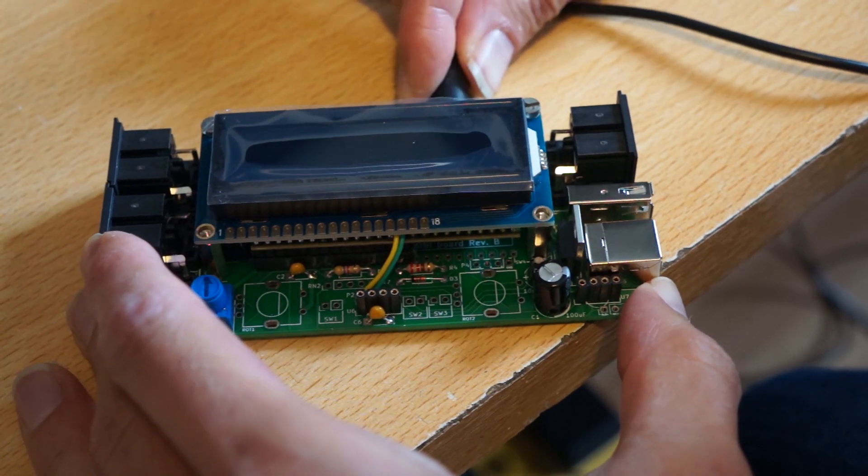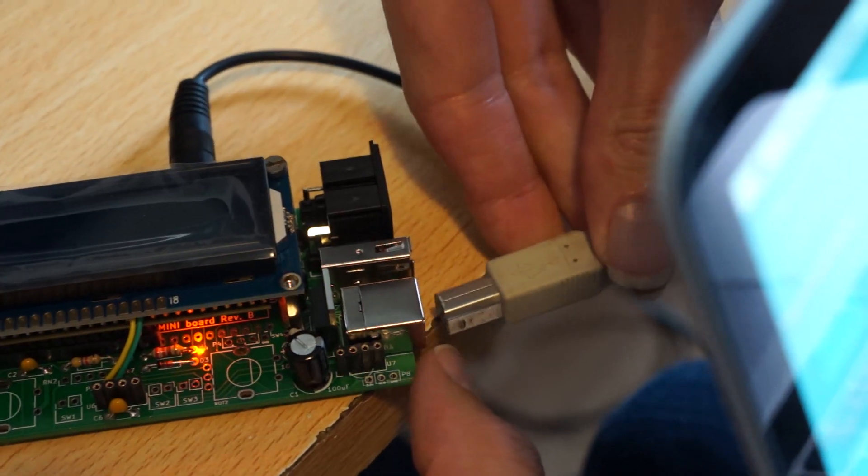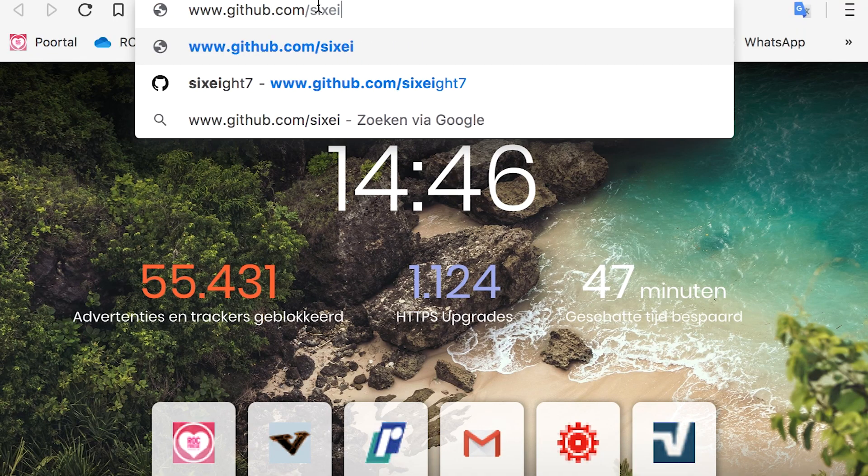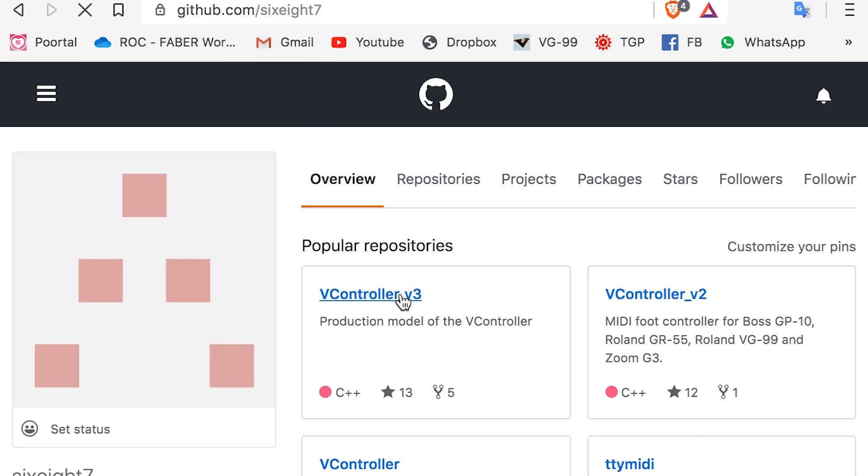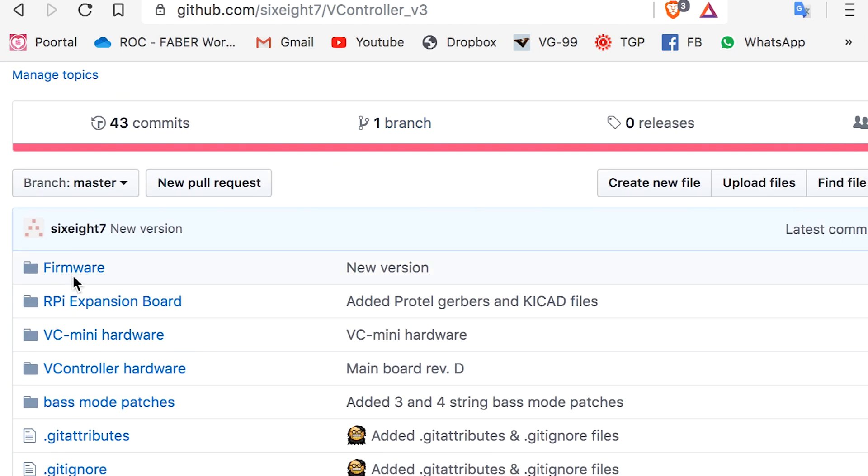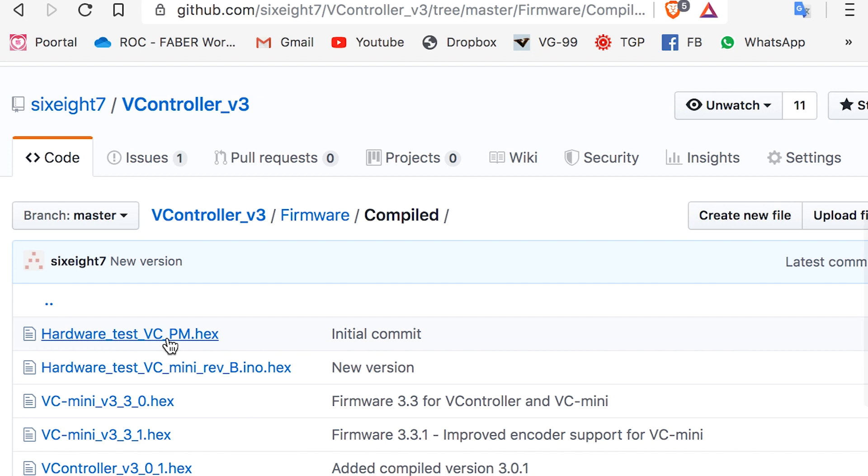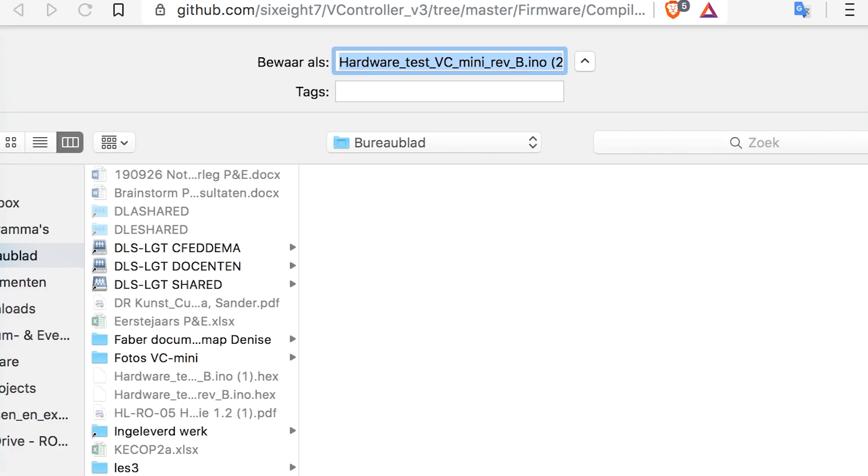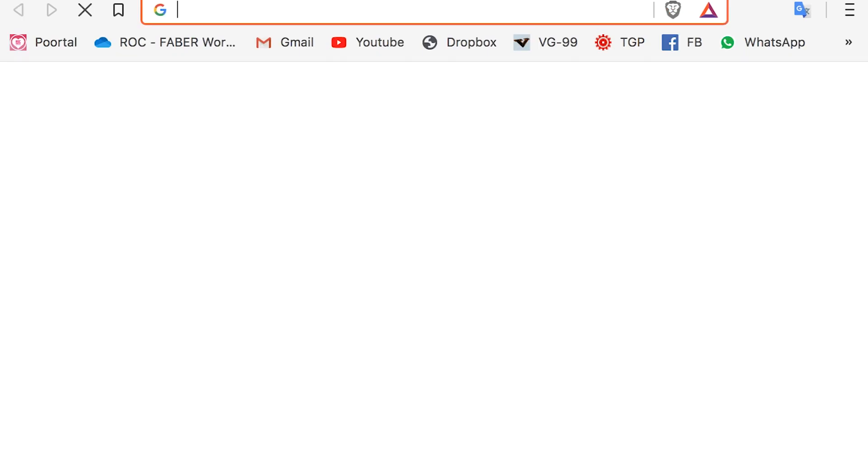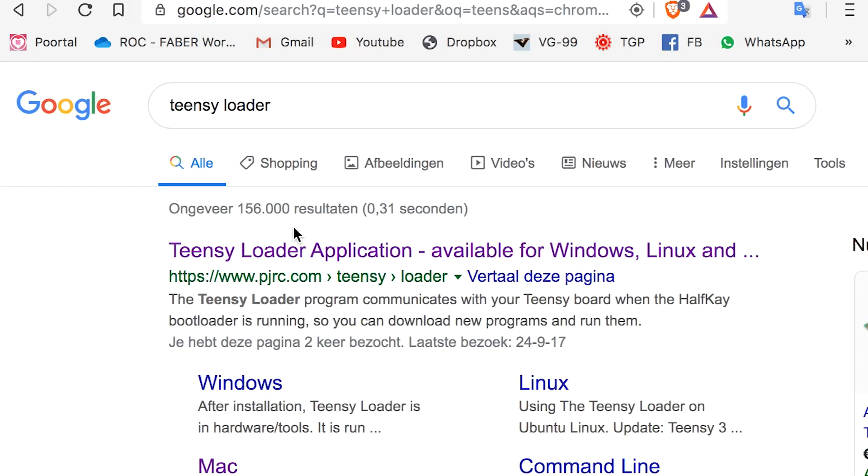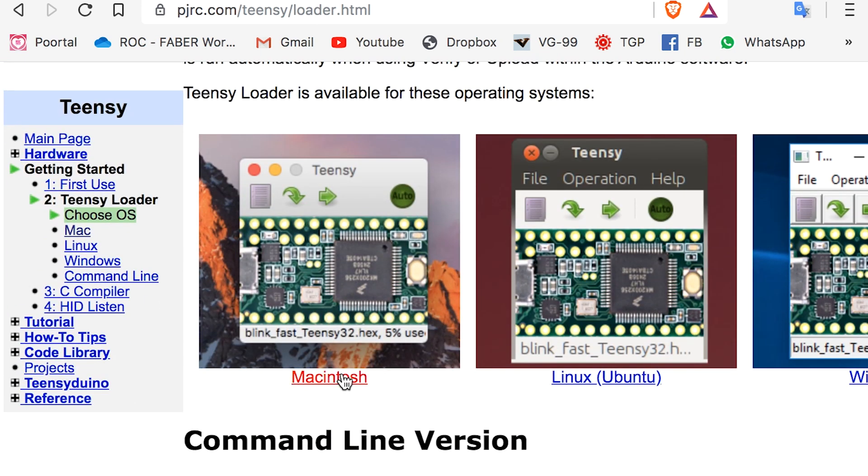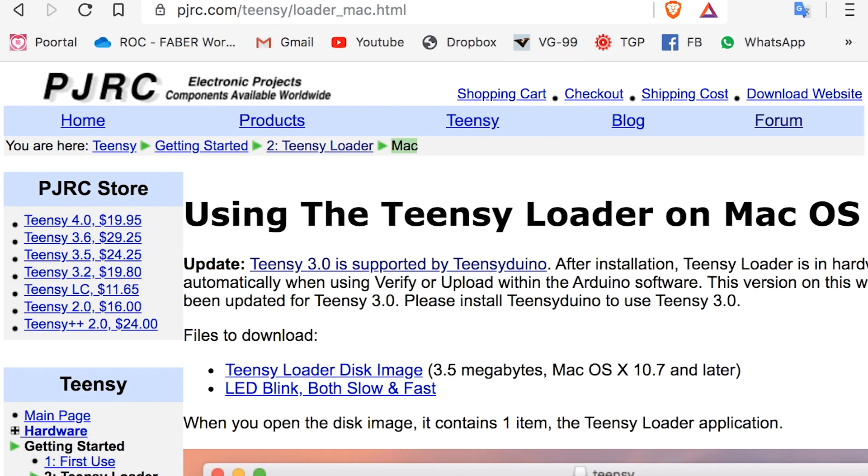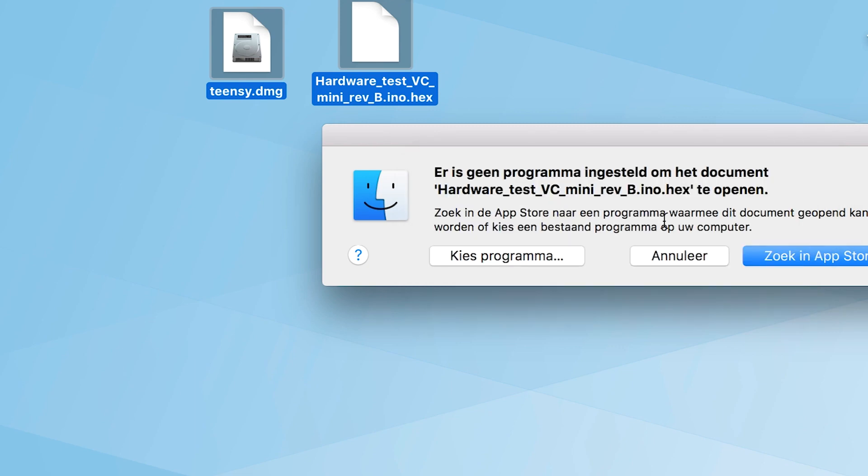Once everything is soldered we can connect power to it and see a flashing LED, but no backlight yet because we first need to upload the hardware test sketch. To upload the sketch I'm opening GitHub and going to the vController repository. Open the firmware tab, go to compiled, and here I can download the hardware test VC mini revision B. And I'll just save the link to the desktop. And the second tool we're going to need is the TNZ Loader. You can just google it and it'll be the first hit you'll find. Here you'll have to find it for your operating system and just get the TNZ Loader image.